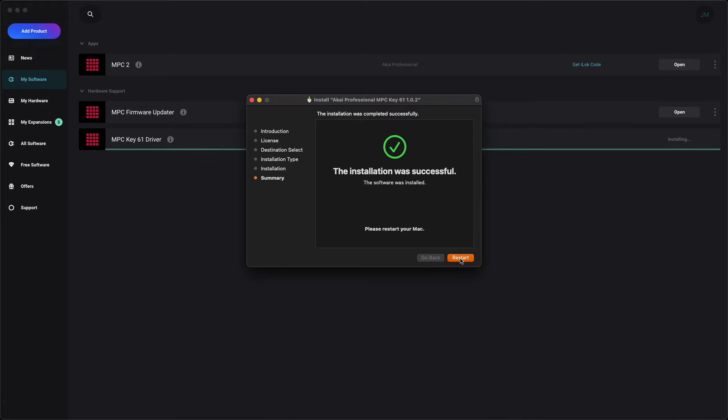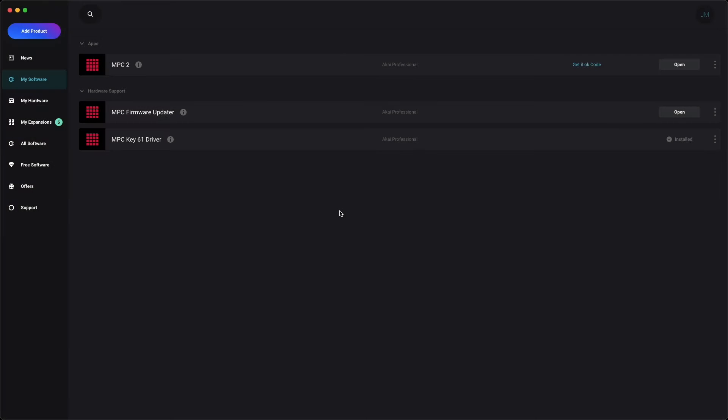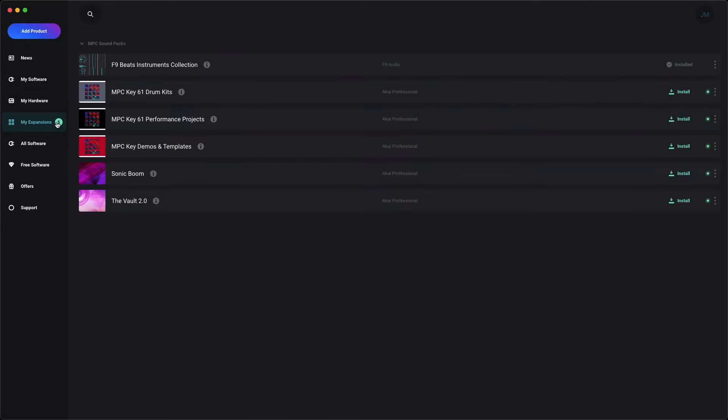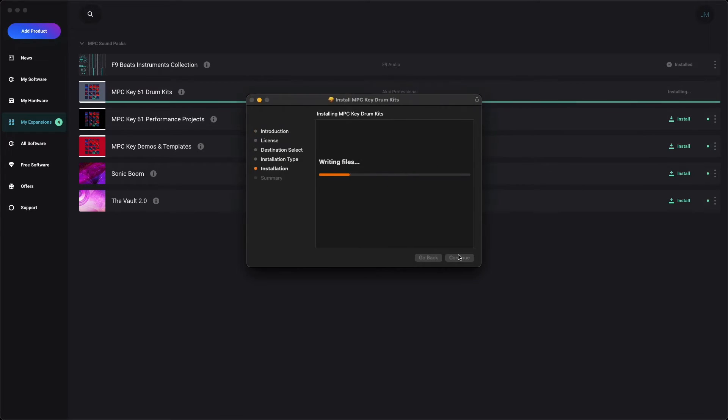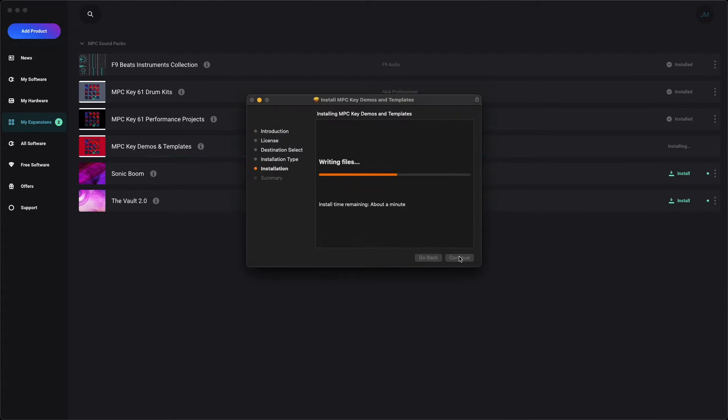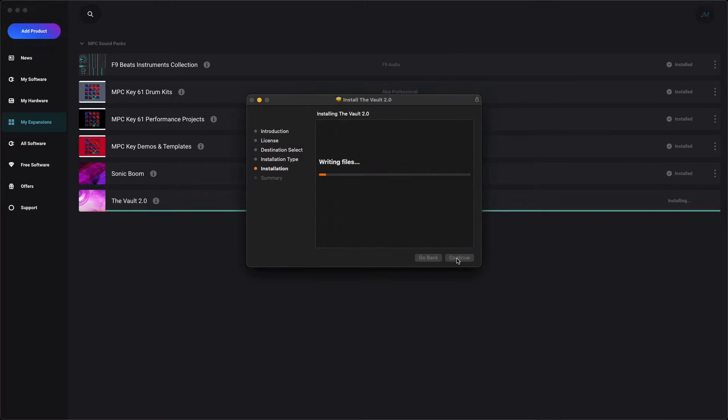Once your computer has restarted, reopen the InMusic Software Center, and click on the My Expansions tab. Just like with the MPC-2 software, simply click Install next to each expansion, and follow their installation prompts to install them all on your computer.